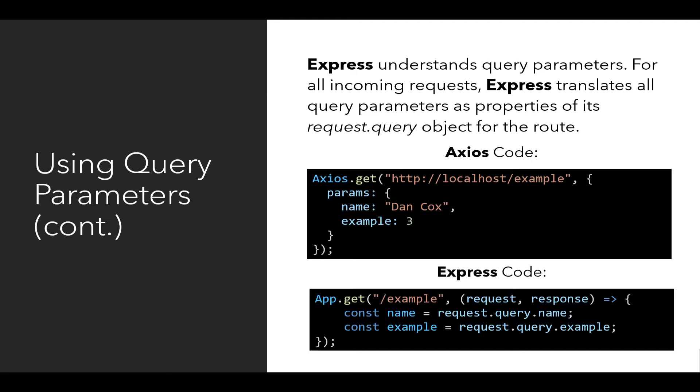except in this case with app instead of Axios because it's part of Express. We see the path it's listening for, slash example, and then as part of the request object, request.query.name and request.query.example. Name and example match the exact name of the properties from params on the client side.